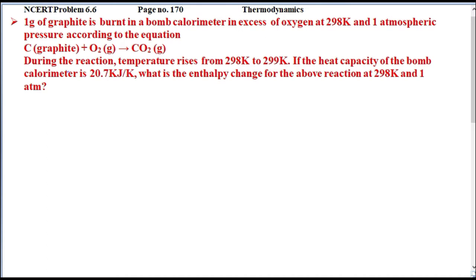We need to find the enthalpy change for the above reaction at 298 Kelvin and 1 atmospheric pressure.